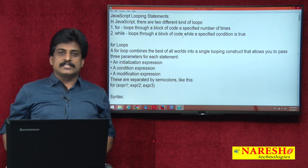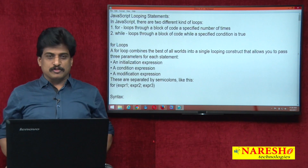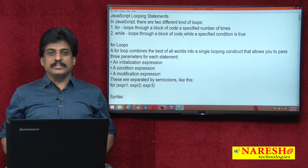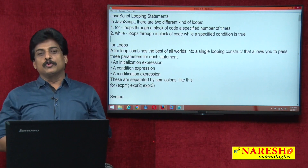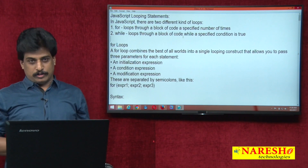Hi guys, welcome to Narayashi Technologies. This is Subaraj. In this video session we can view looping controls.